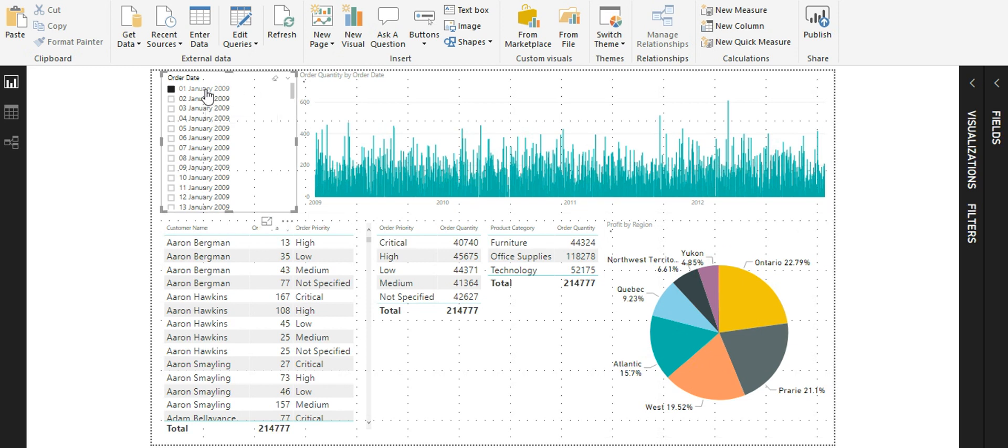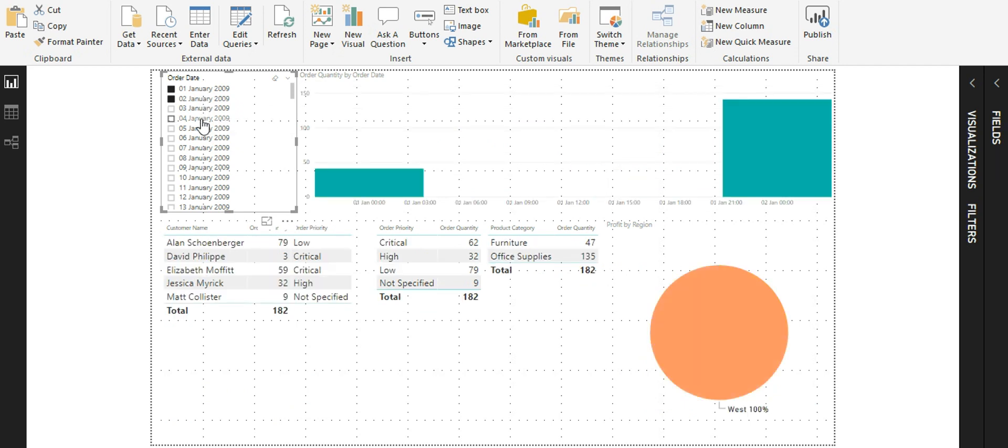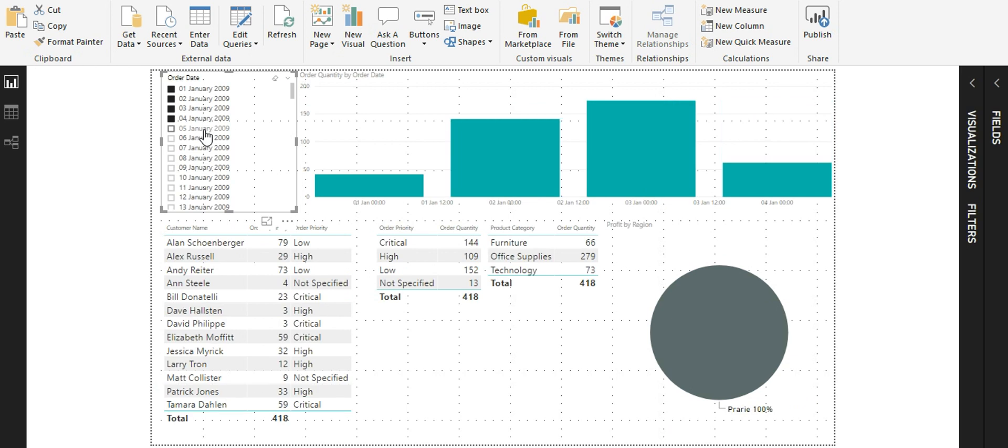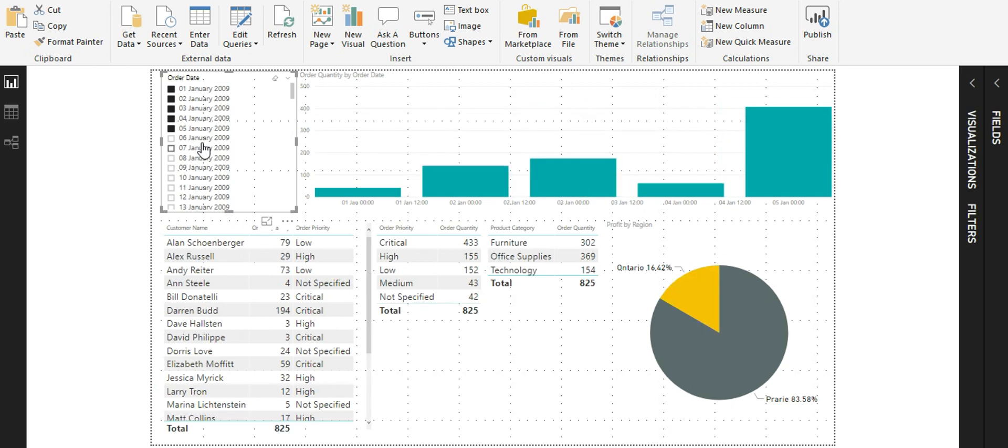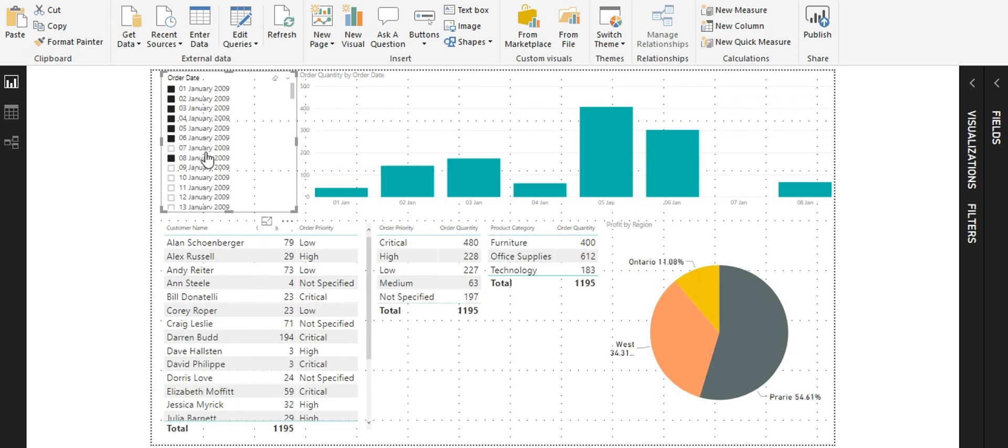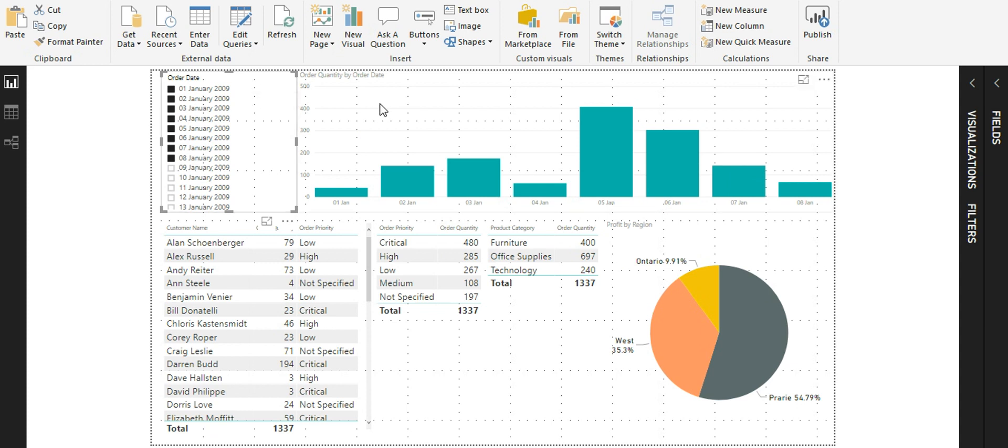As you can see from this implementation, when I filter on the order date, all my visuals get filtered. This is a pretty usual functionality and almost everybody knows this is the way a slicer works. Now since we have order date and order quantity by order date visual here, we are going to use a time brush slicer to convert these two visuals into a single visual.